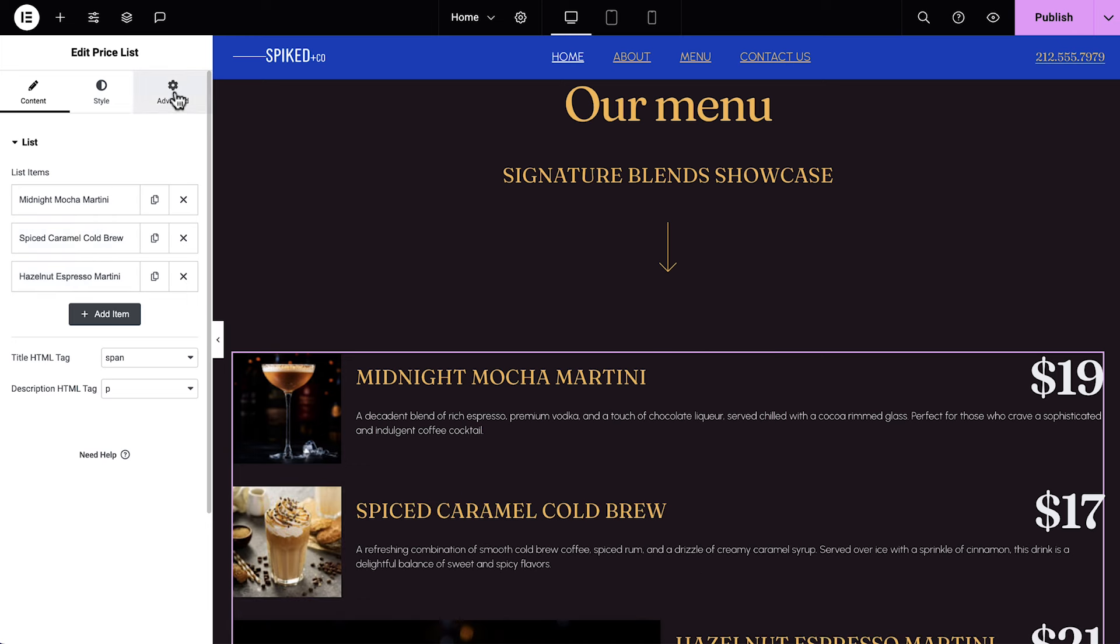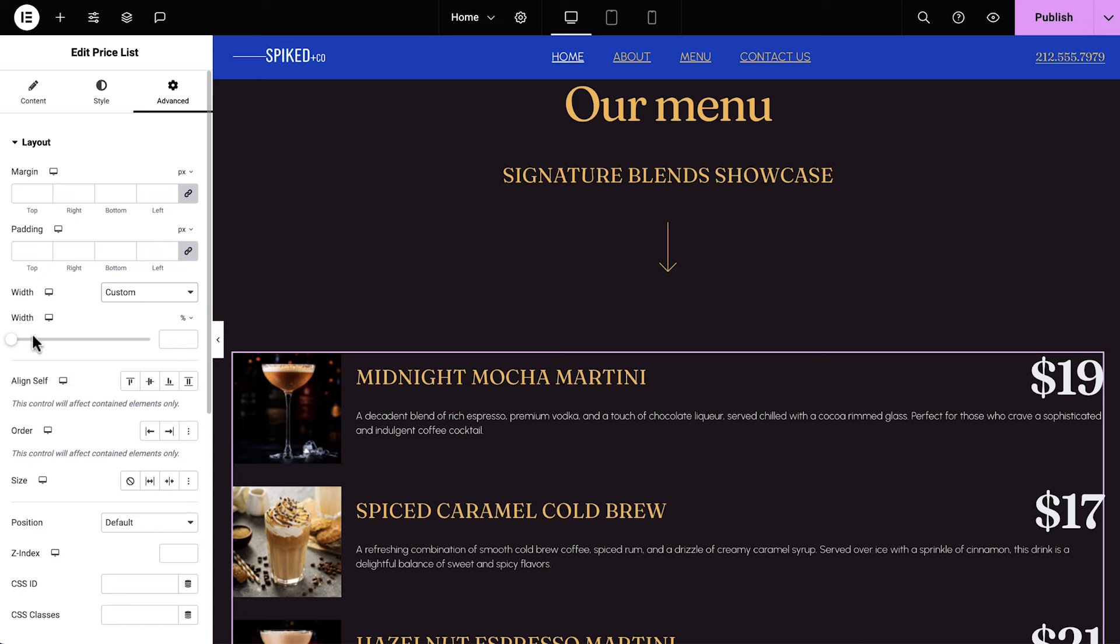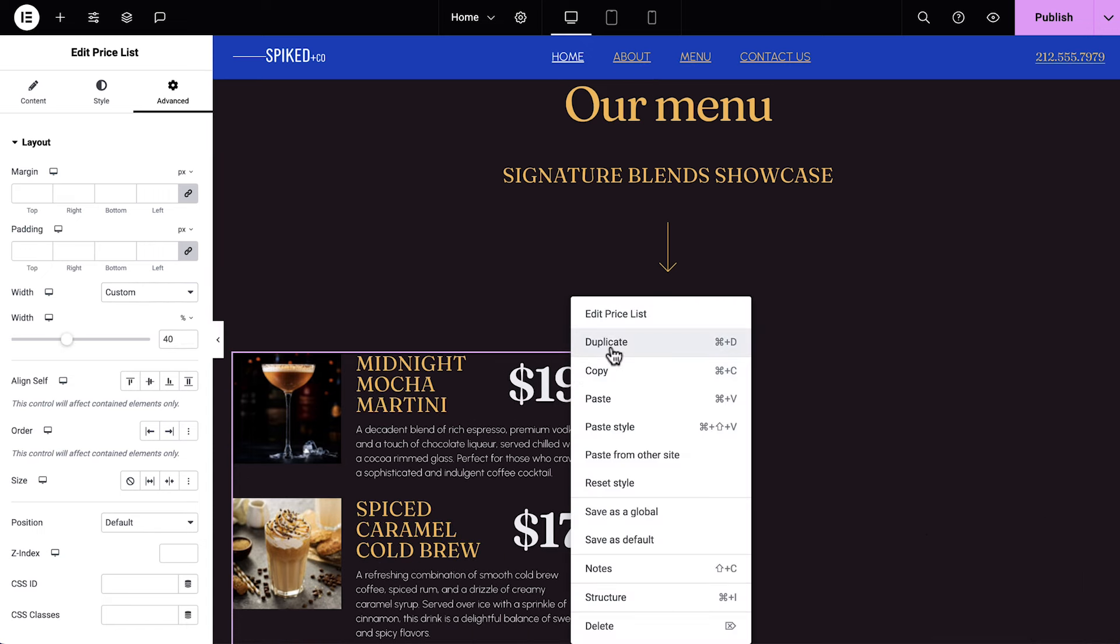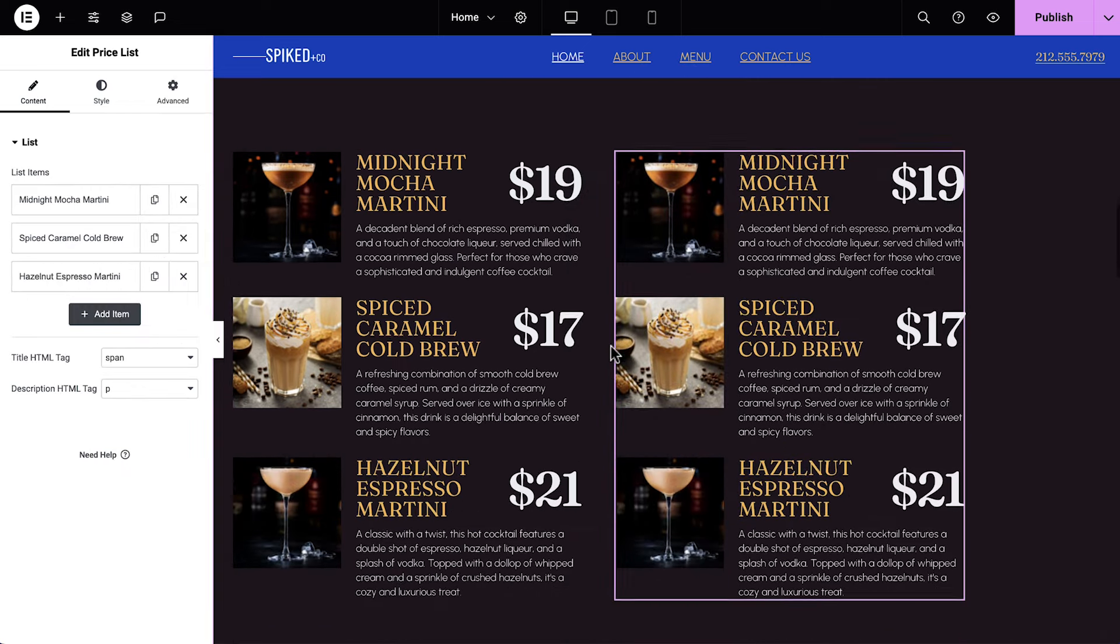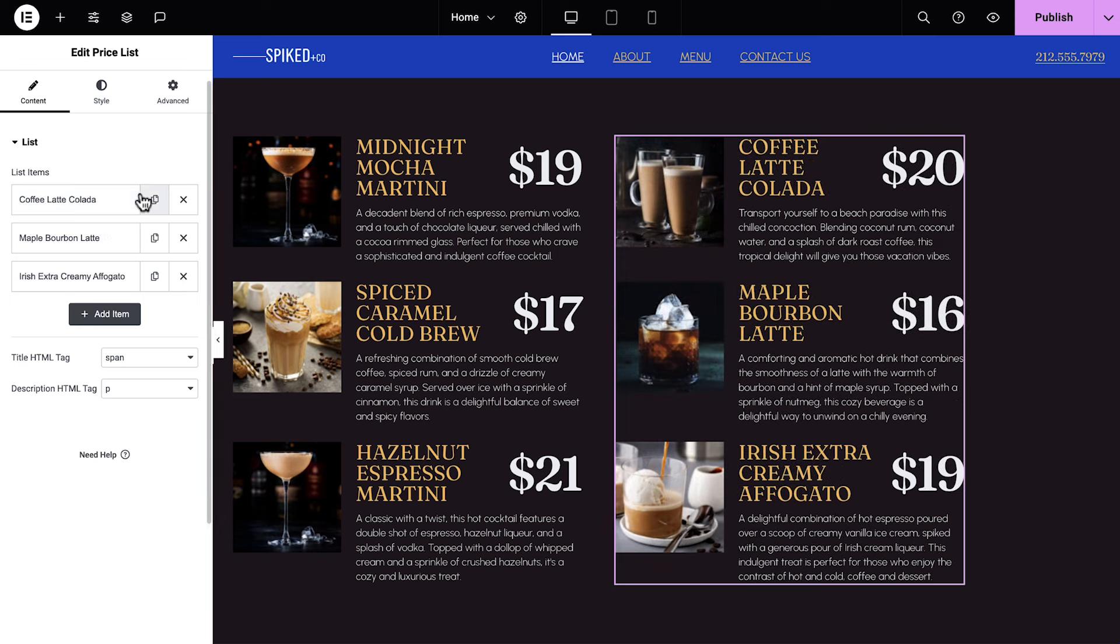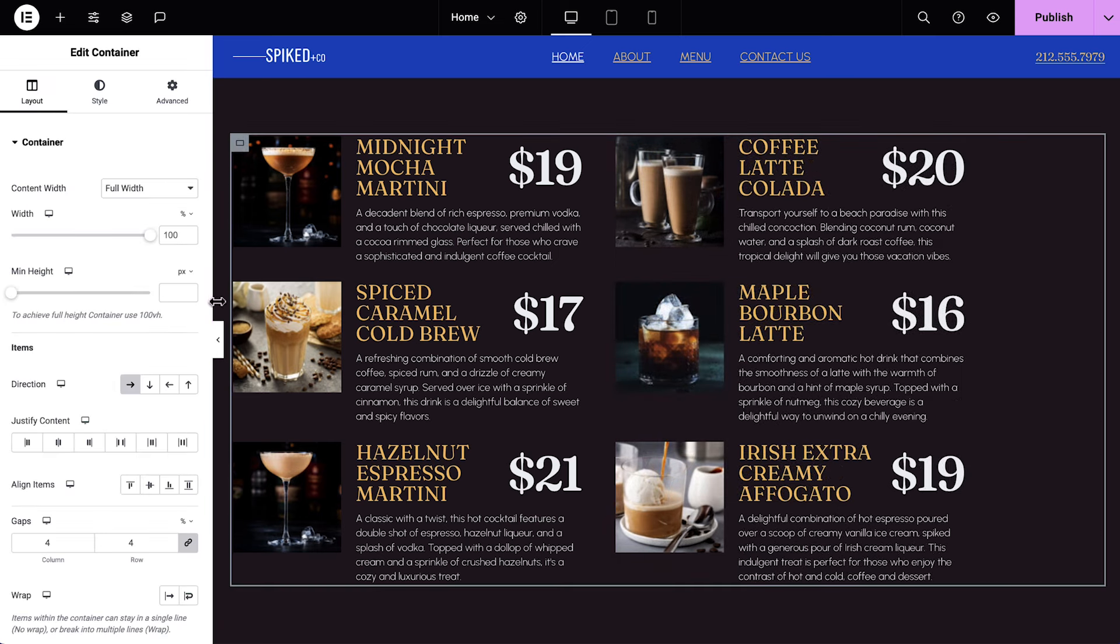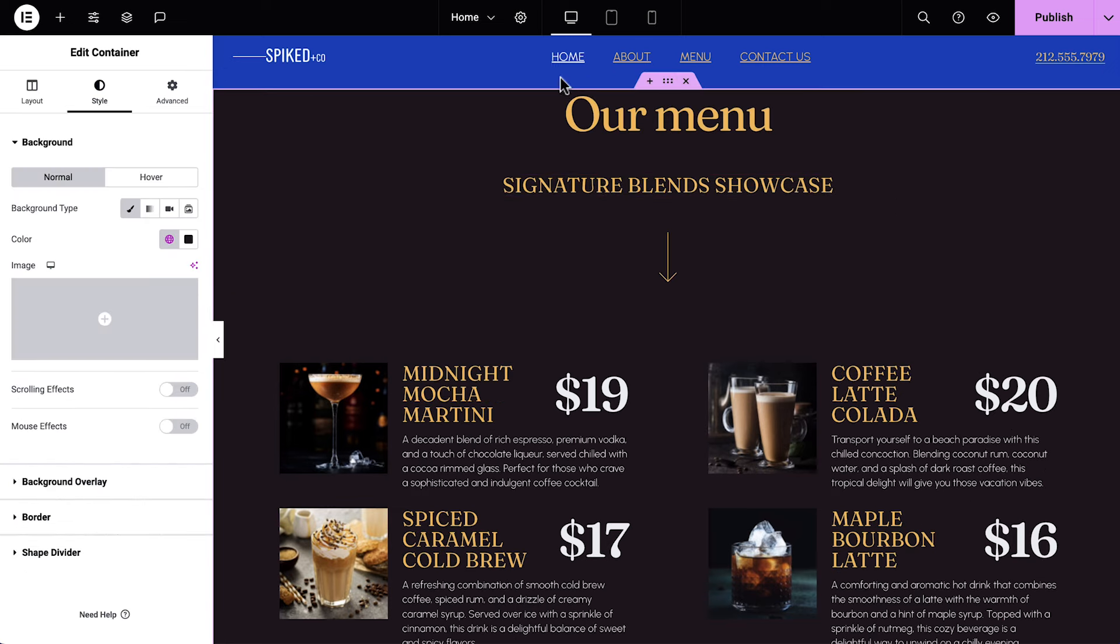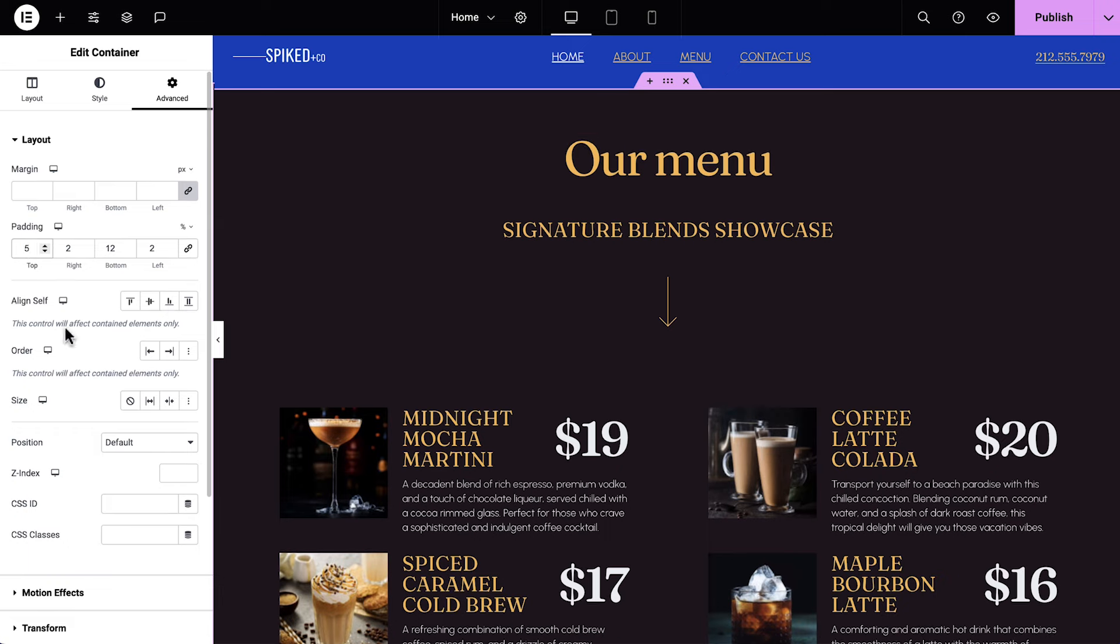In advanced, for the width, select Custom and set it to 40%. Now we can duplicate the price list and have room for both of them side by side. Go ahead and update the content for the second price list. Select the nested container and justify content to space evenly. Now select the main container and in advanced, add padding to the top, and add a CSS ID.